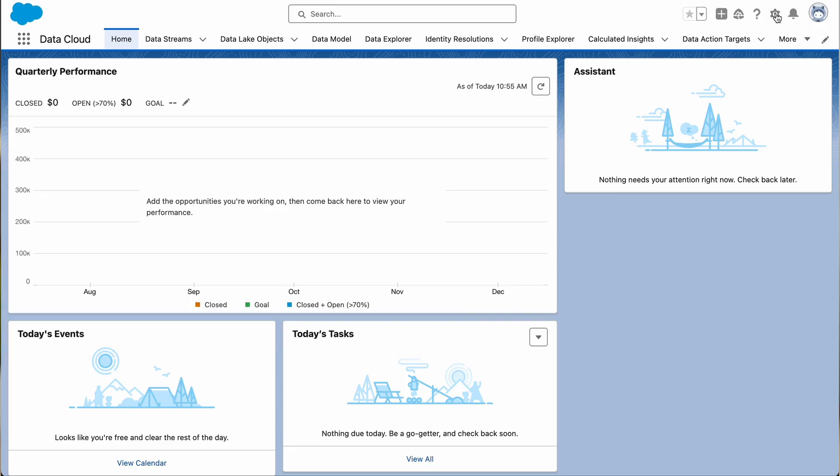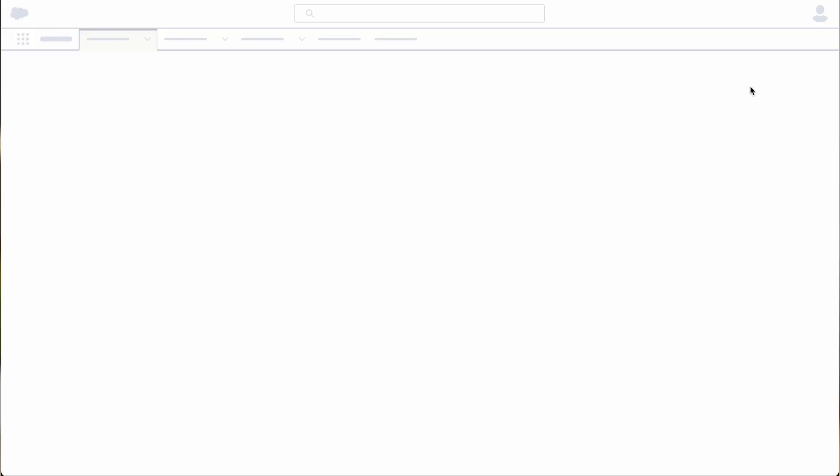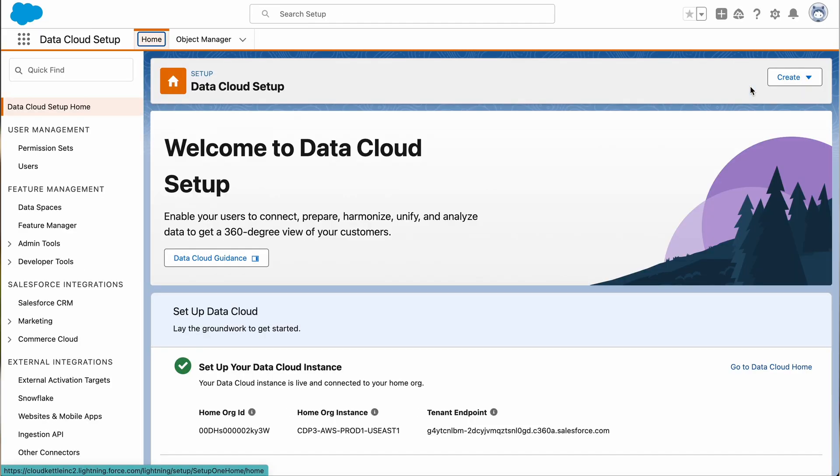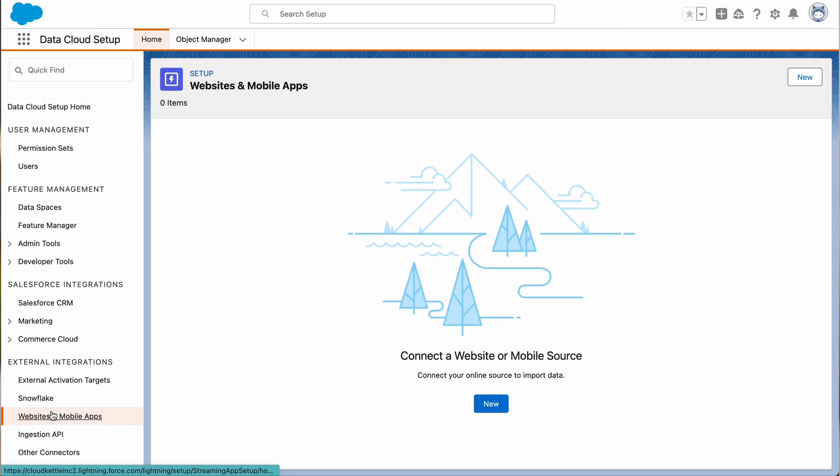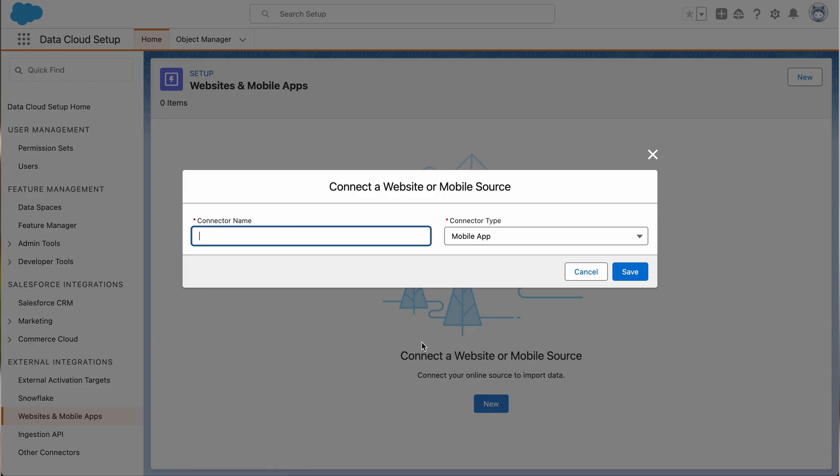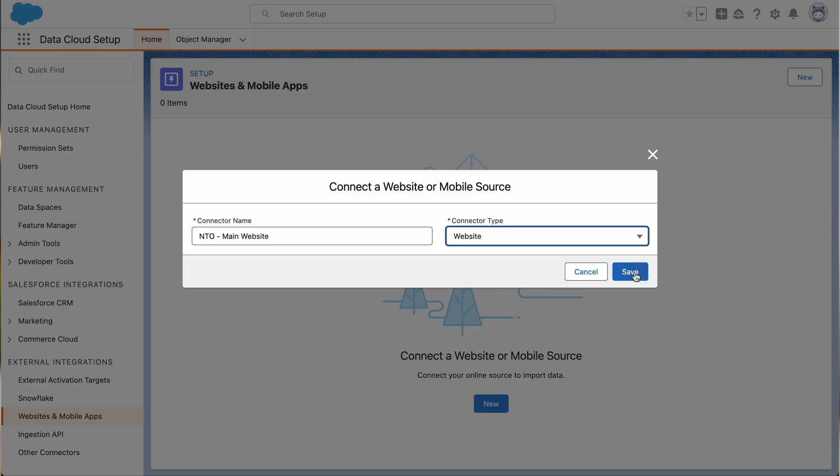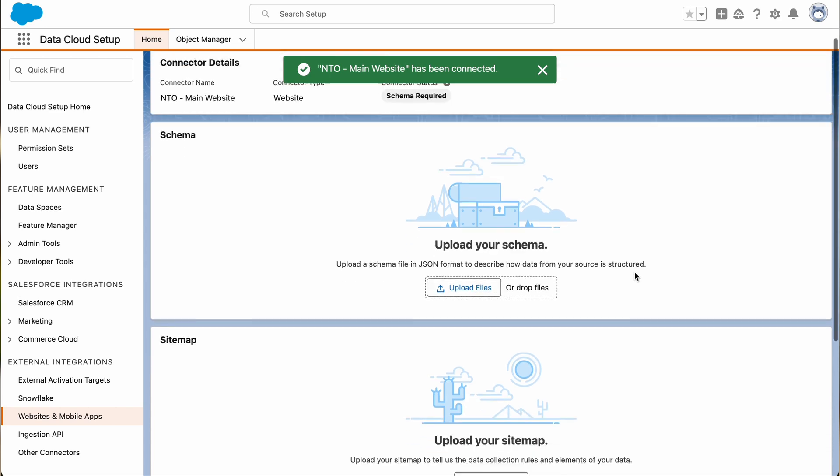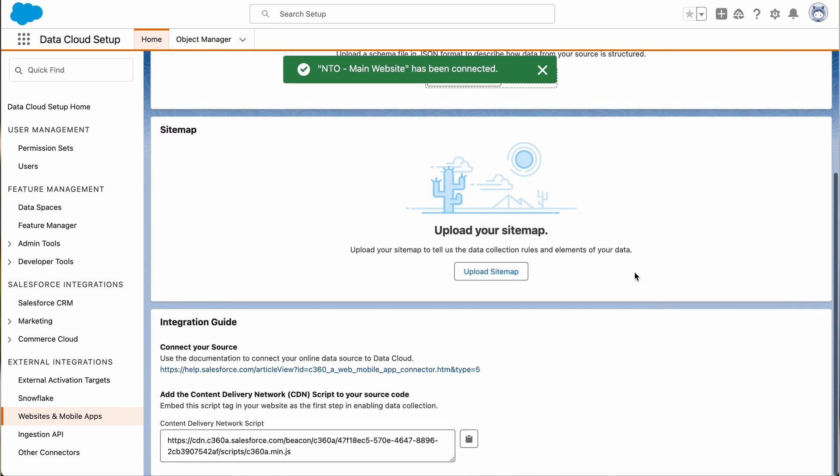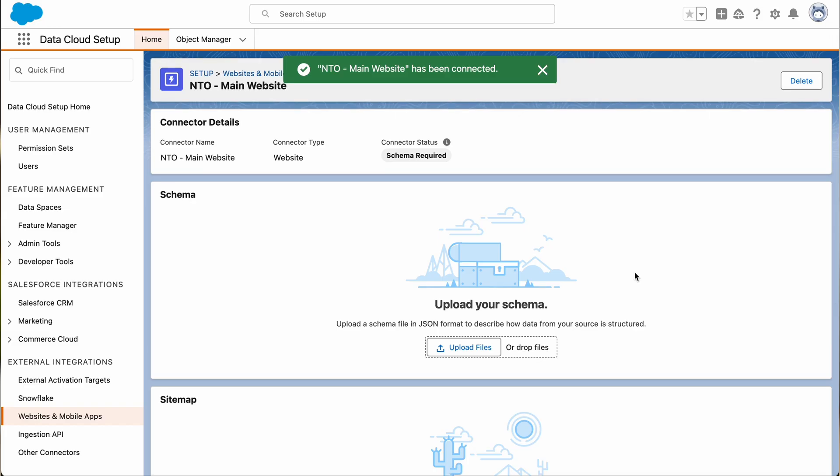To create or update a web connector in Datacloud, launch Datacloud setup, select websites and mobile apps from the external integrations menu, then click New, assign a name, and set the connector type as website, and click Save. You can then upload and preview the schema, and also upload your sitemap file, then copy the URL of their beacon JavaScript code to load on your website pages.